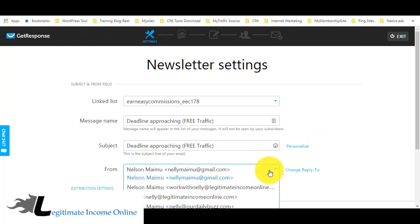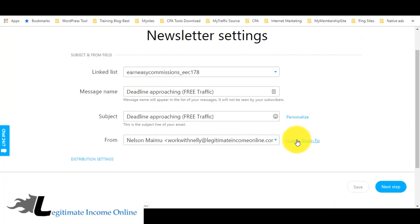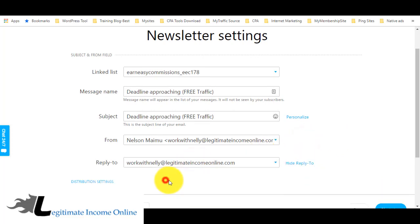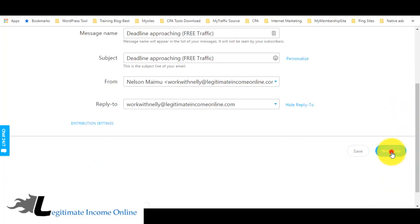Next, select which email address this email will come from — this is the email the subscriber will see in their inbox. You can also set the reply-to email so when they reply, it goes to the correct address. I'll set the reply-to the same email I use. Then click Next Step.